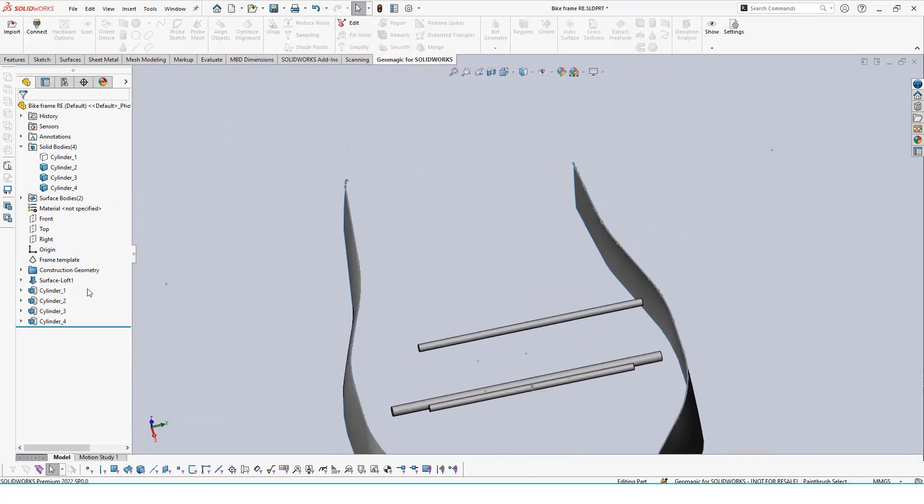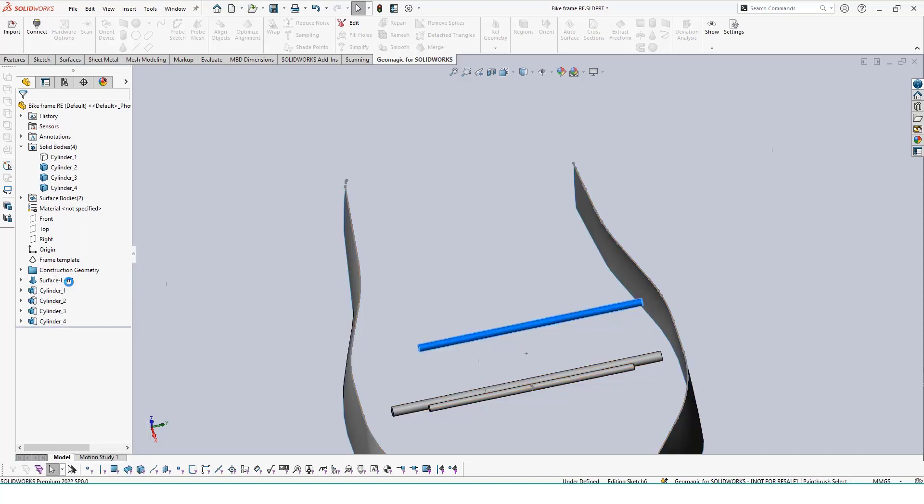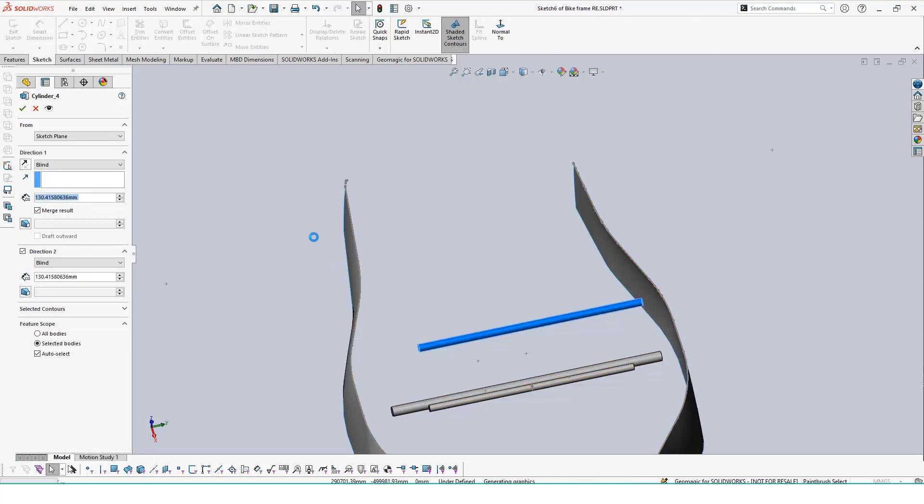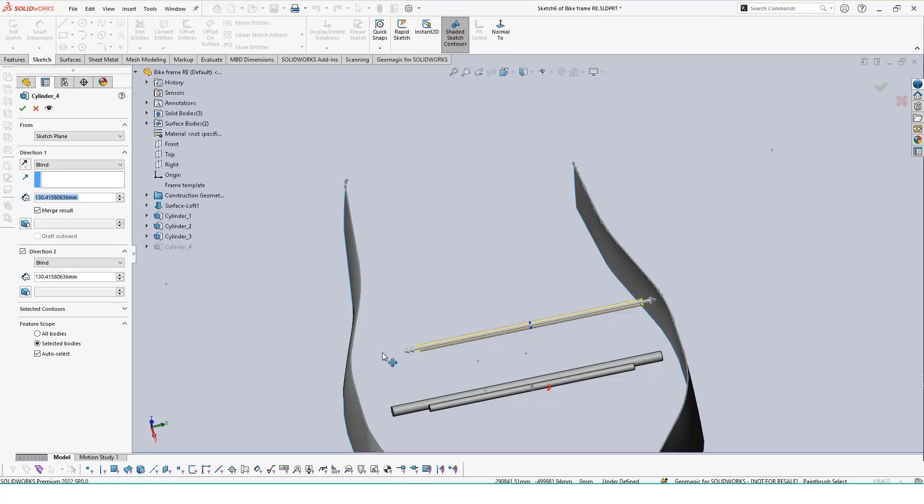Once a feature has been made using the extract tool, it's treated like a normal SolidWorks feature, so we can edit the extrusion or the sketch generating it by right-clicking inside of our feature tree.